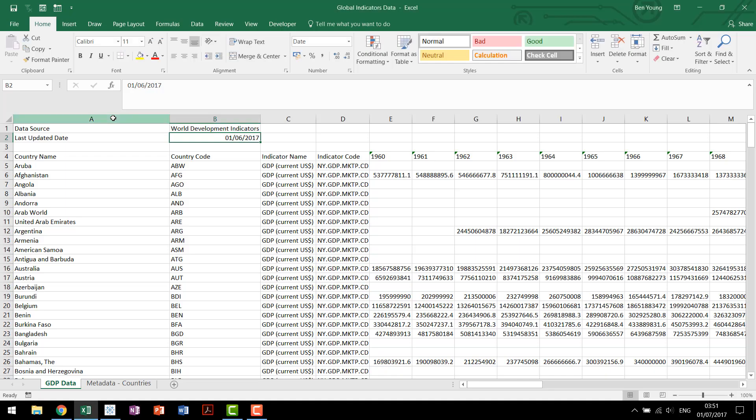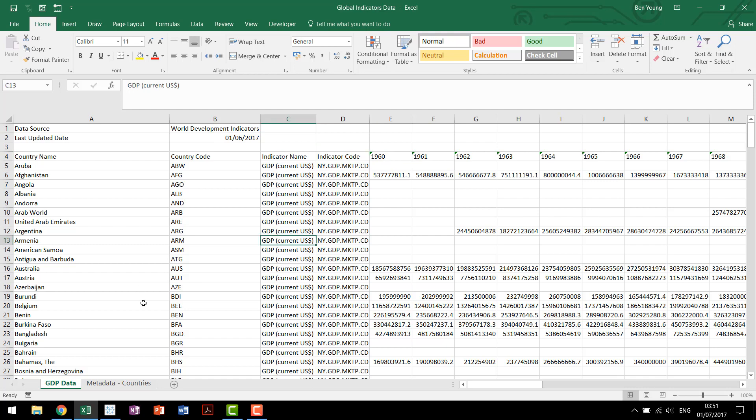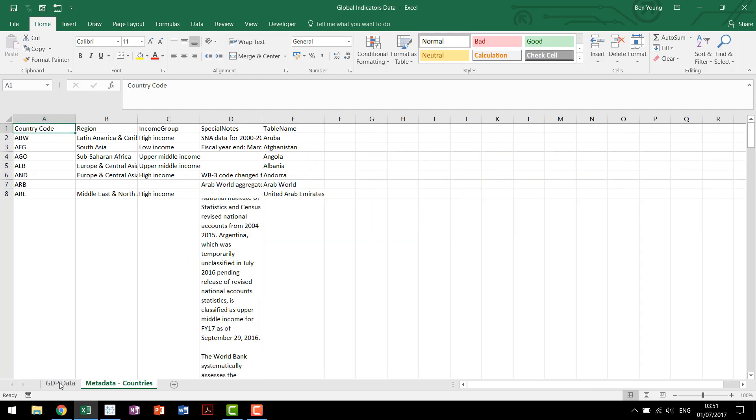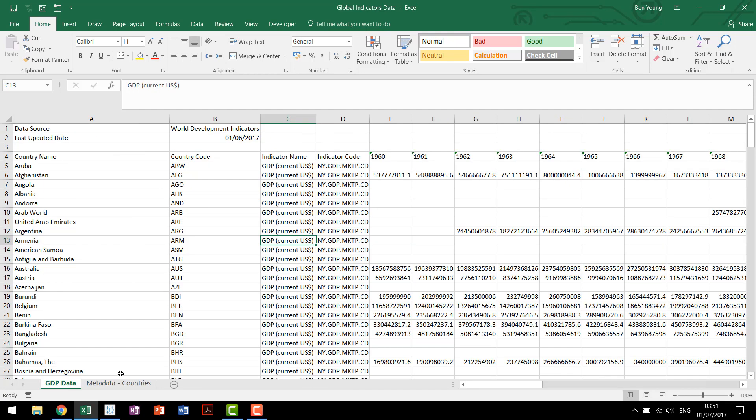The data set we have today is from World Bank. It's a global indicators data set that has country name, our indicator name, in this case GDP, and then 1968 through to 2015. We also have some metadata that we'll use to filter our data and clean it up.